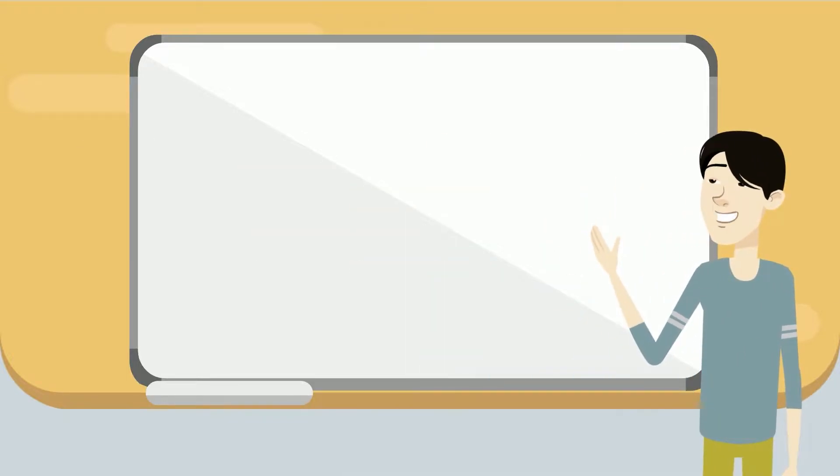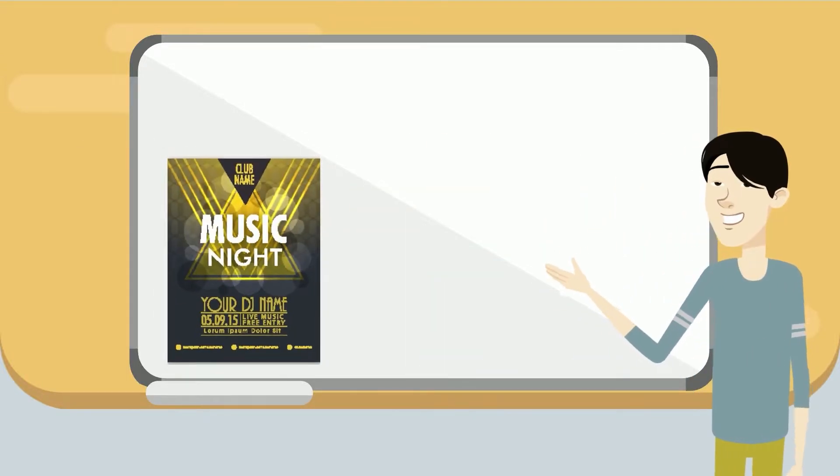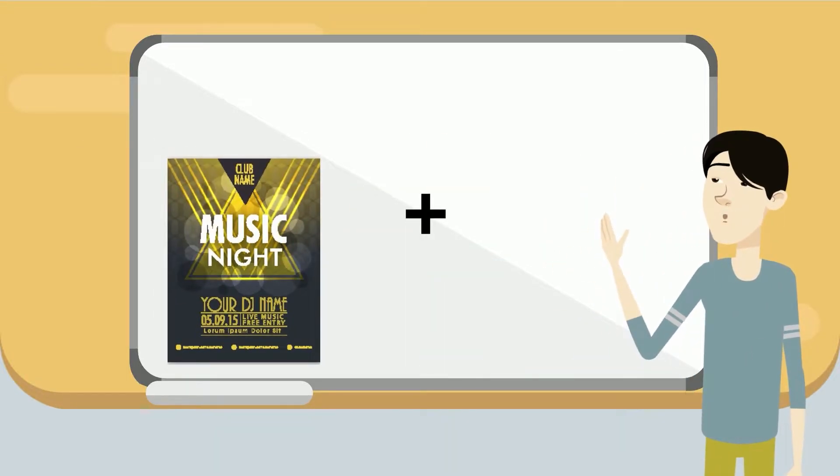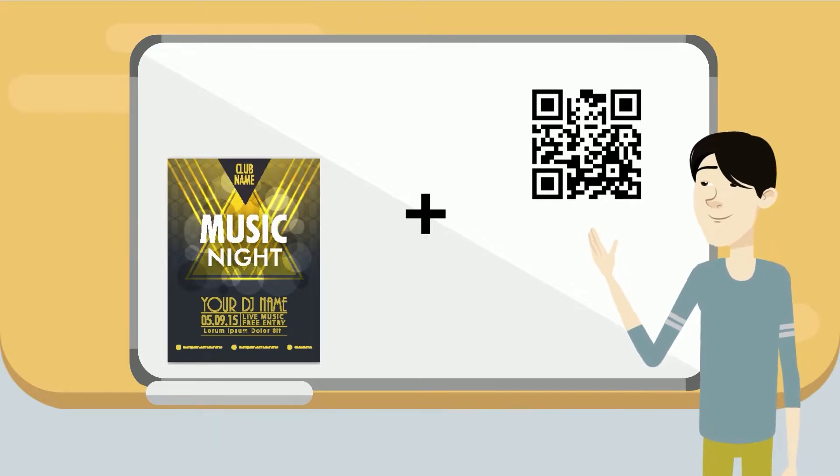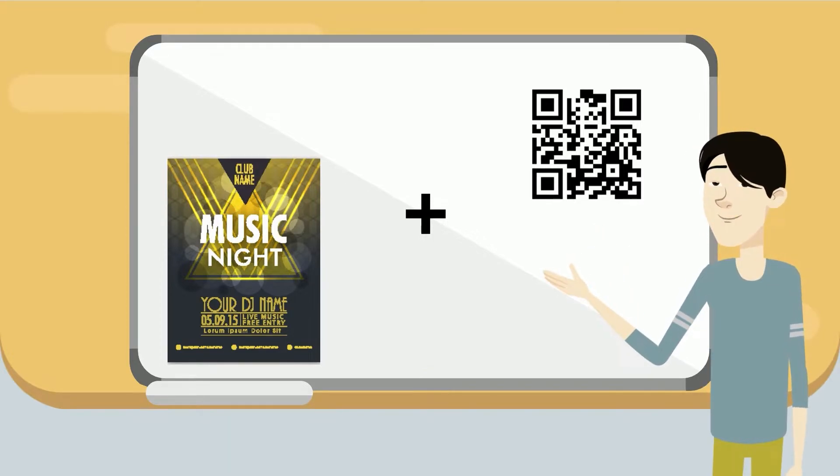And for this video, we will show you how to create a simple poster with a QR code that will lead to a video of your choice. So let's get started.